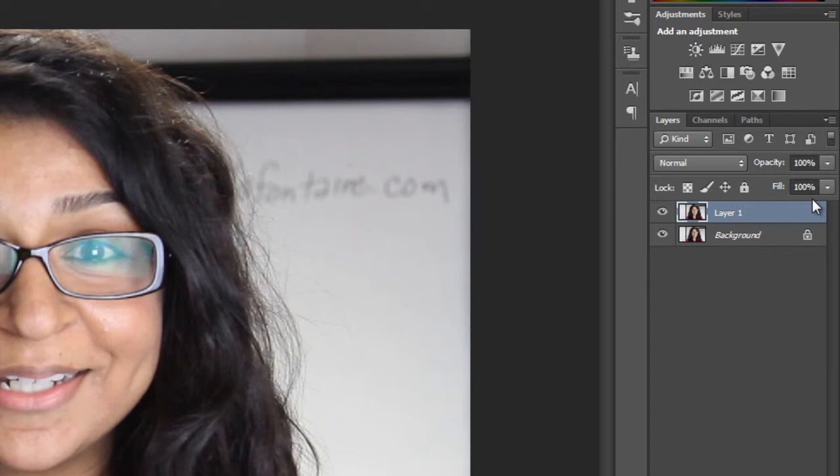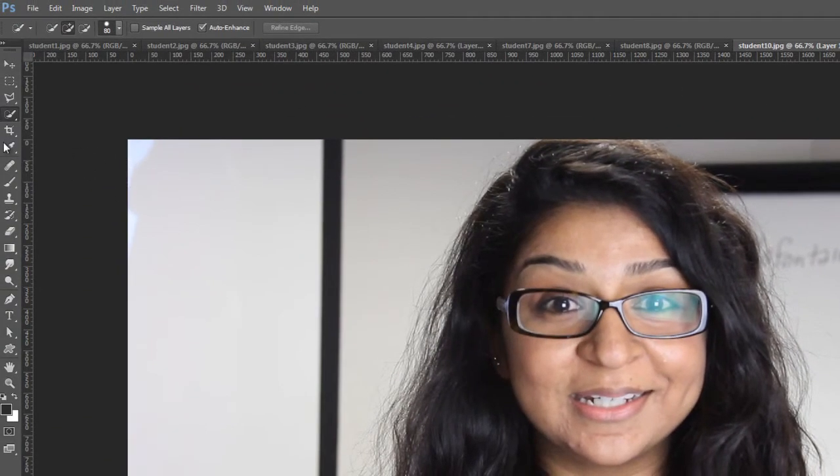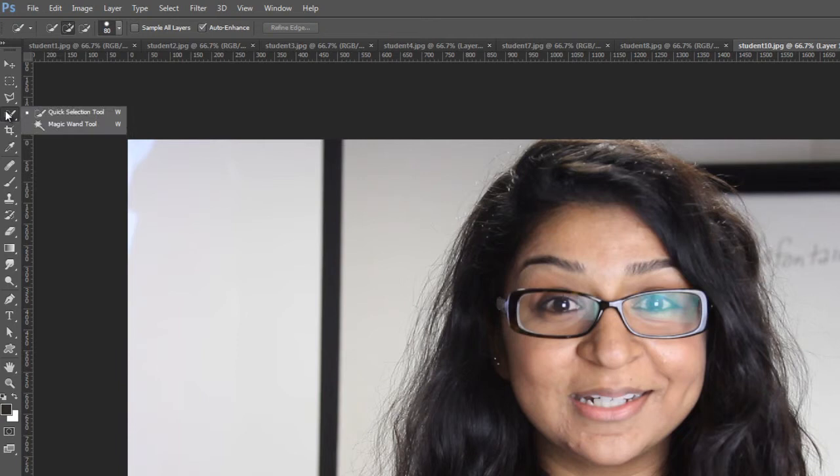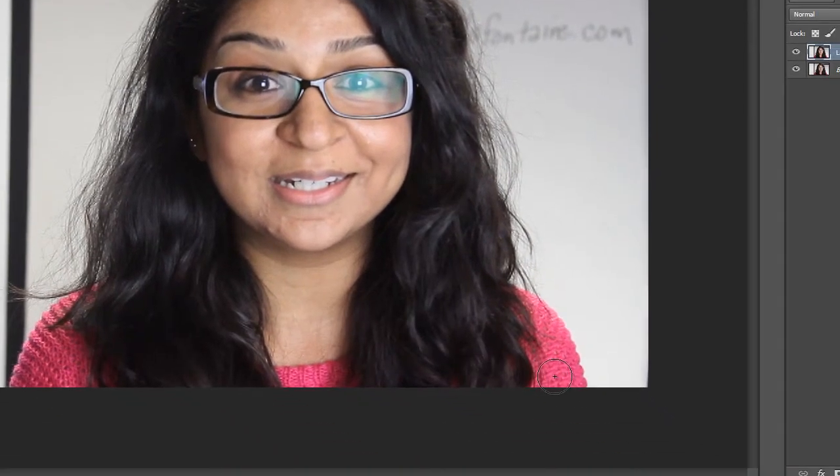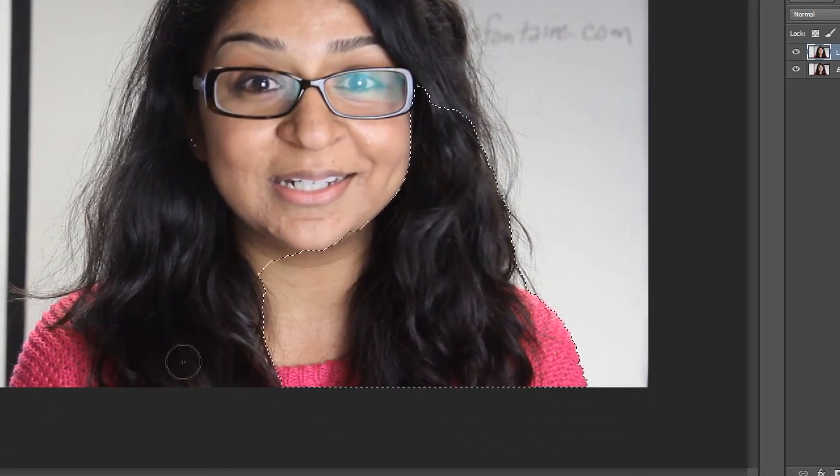All right, next over here on the side, the tool Quick Select, not the magic wand. You can use the magic wand to do some selections, we will talk about that if you'd like. We're going to use Quick Selection right now.